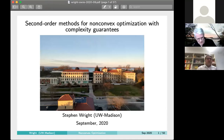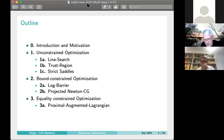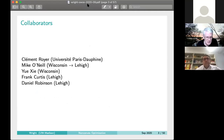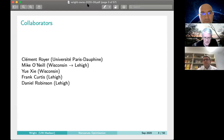Thank you very much Radu. I really appreciate the chance to speak in this series. I wanted to start with a little introduction and motivation for the topic of complexity in continuous optimization, and then say something about what my group has been doing. In unconstrained optimization: line search, trust region, and strict saddle algorithms. For bound-constrained optimization: a log barrier method and a projected Newton-CG. And finally some recent work on equality-constrained nonlinear optimization.